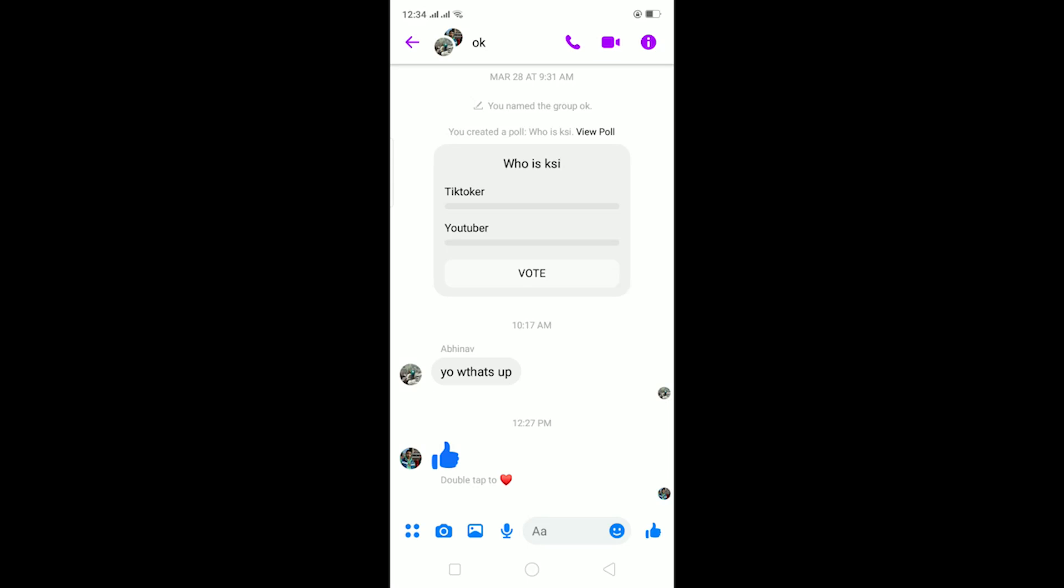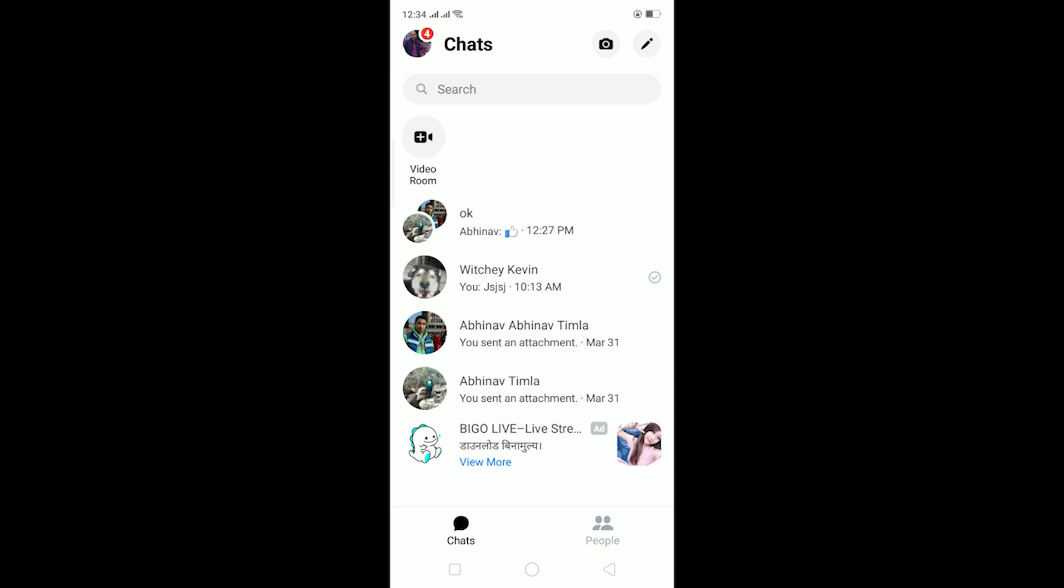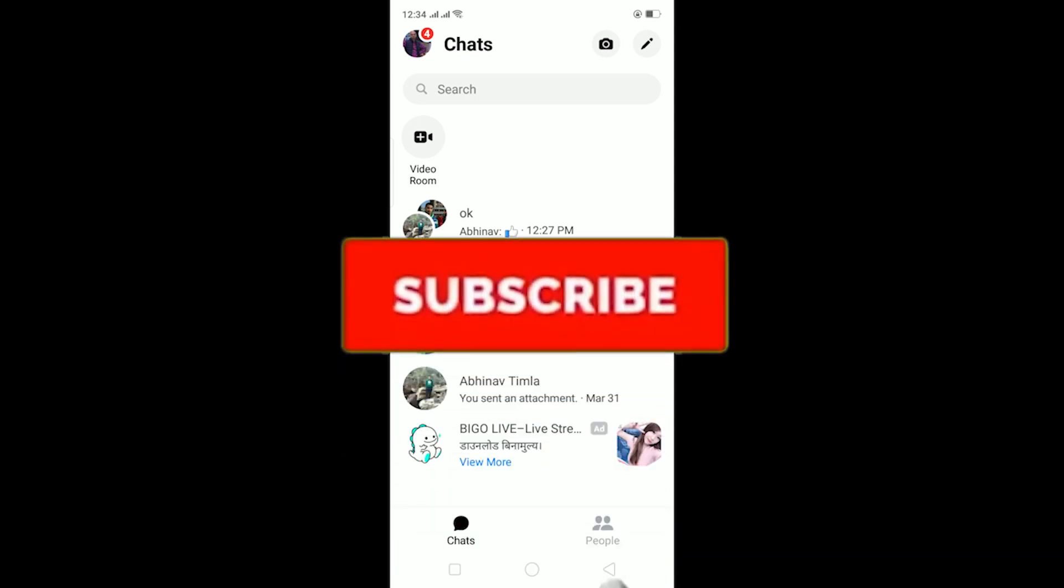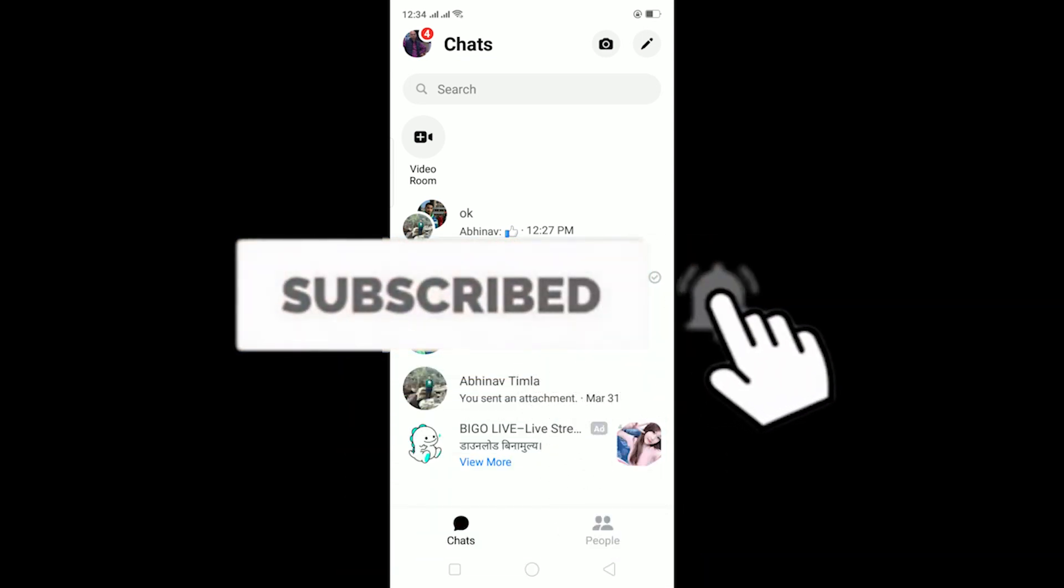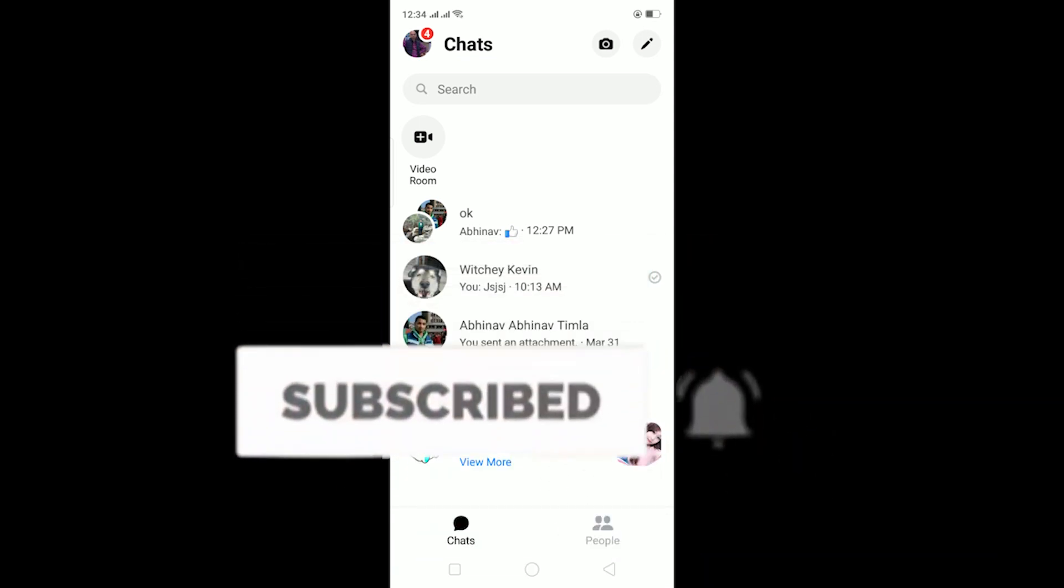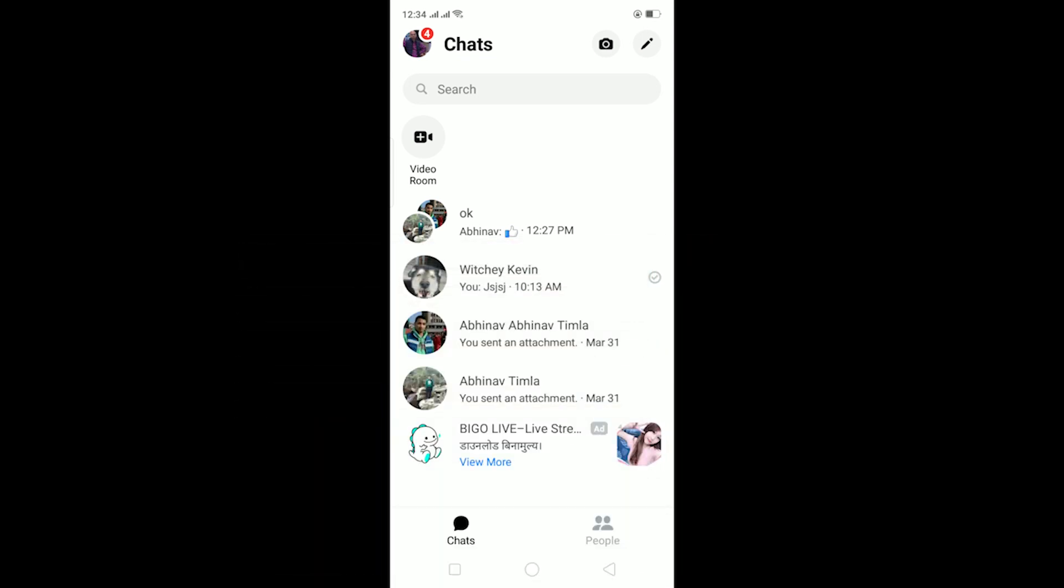Yo what is up everybody, welcome to my channel. Hope you guys are having a great day. If you're new to this channel, be sure to like and subscribe with notifications on because we post content like this. To get notified for our future videos, be sure to subscribe with notifications on. Let's start today's video.